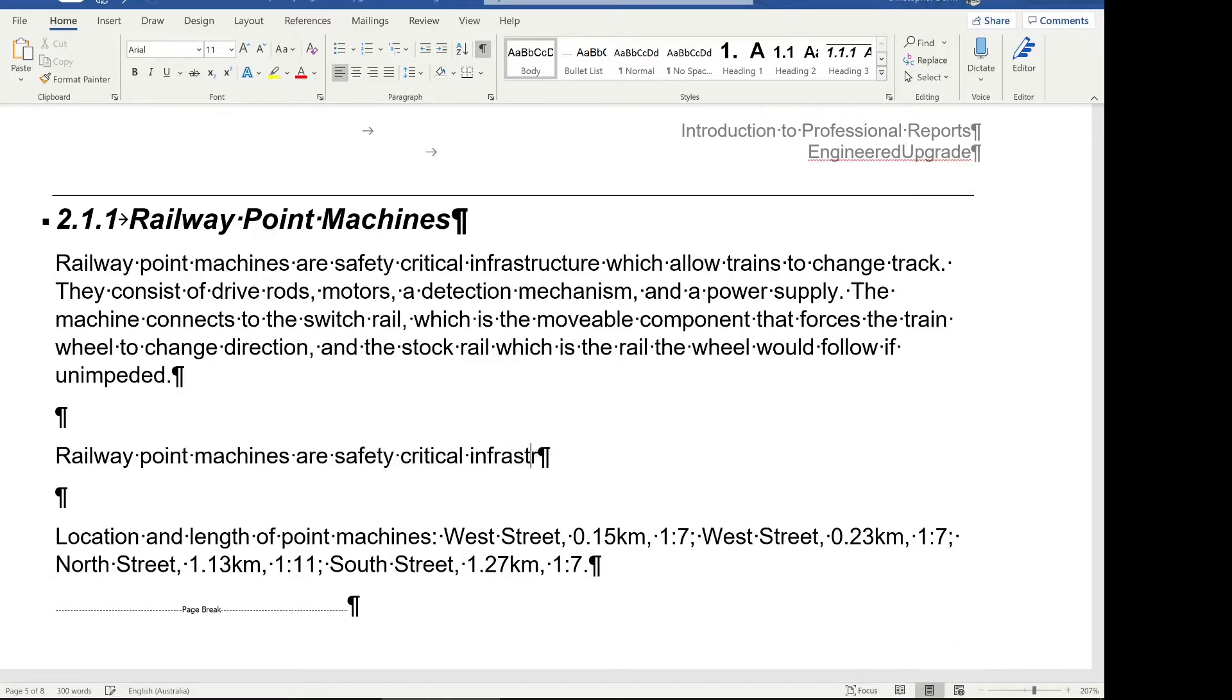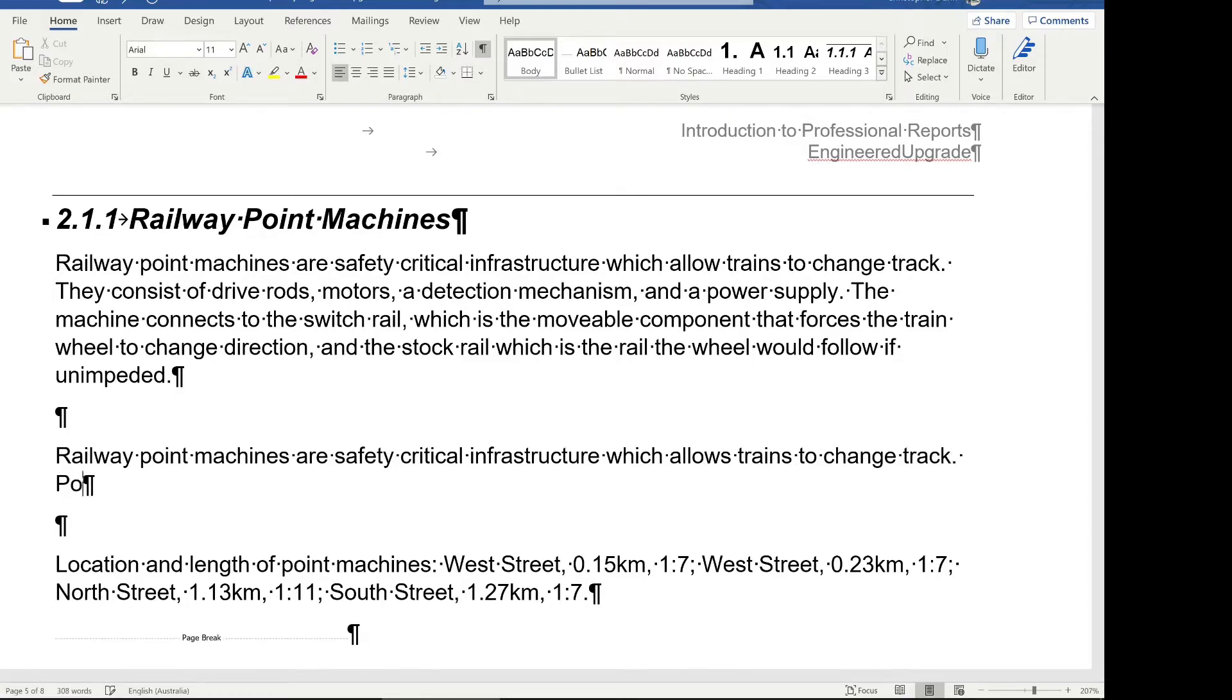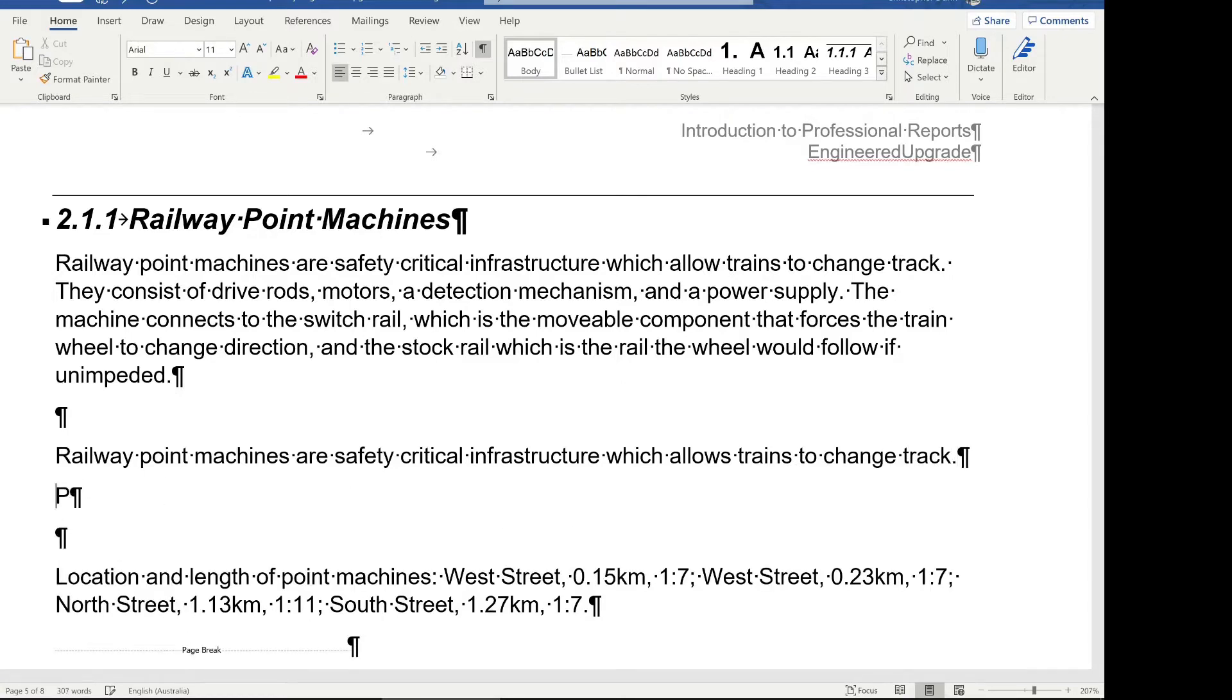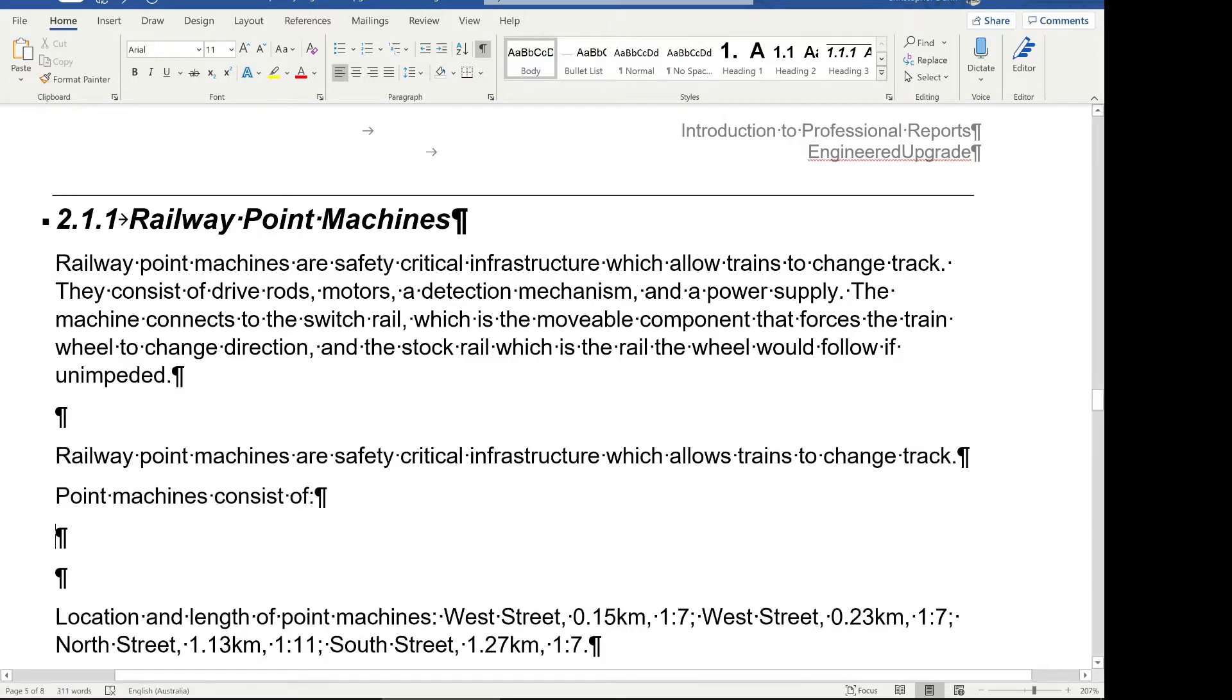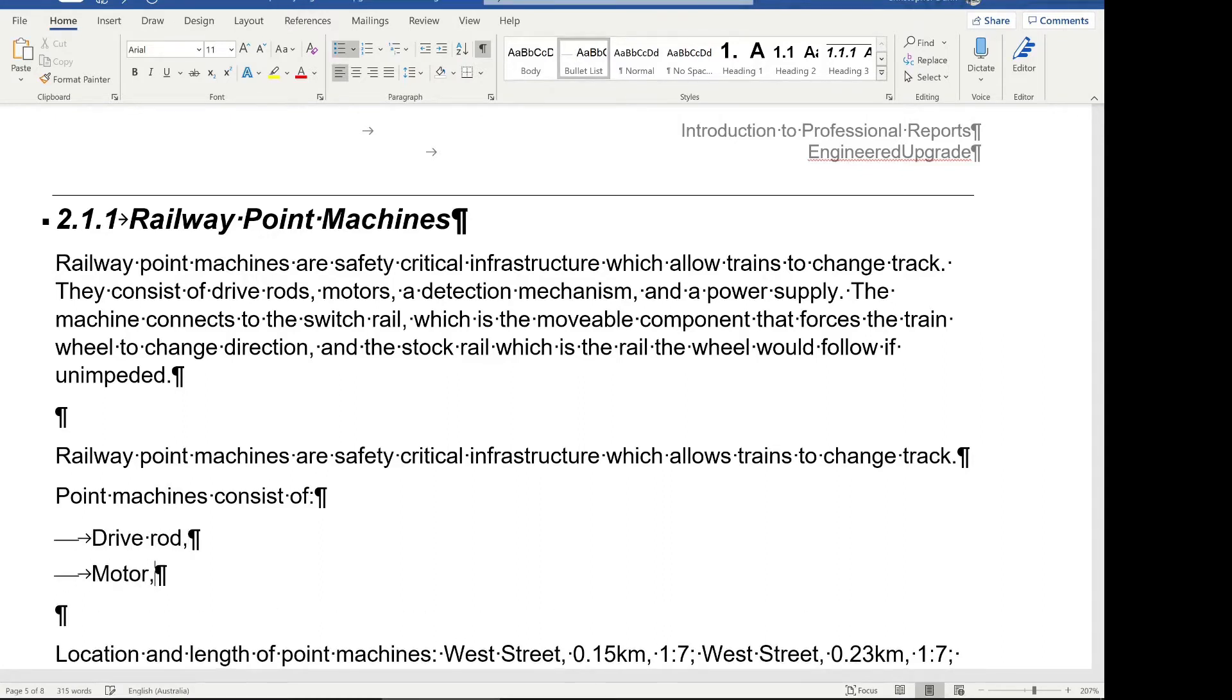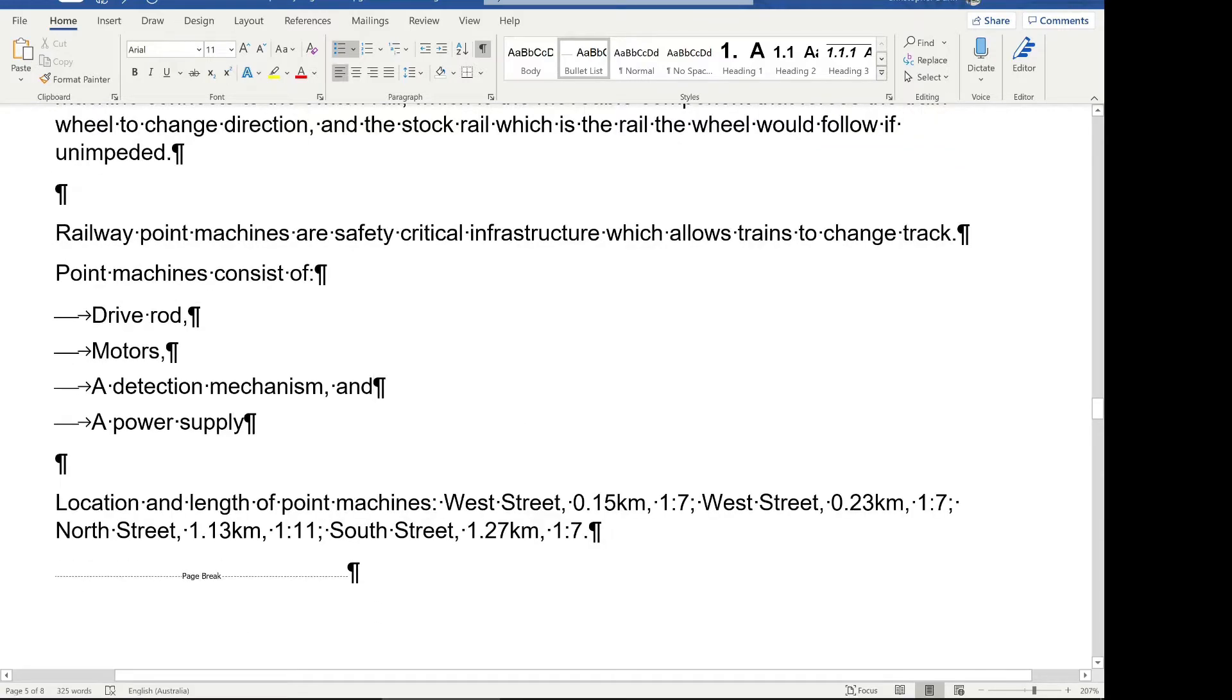Another hint from Google was to pre-seed your list or table with a sentence to explain what's going on. It shouldn't be stand alone and I tend to agree. A list or table should have a little bit of an explanation beforehand just to explain what's going to be shown in the table, which allows trains to change tracks. So that's what point machines are. And then I'm going to say point machines consist of, and then I've got these items here. So I've got these items here, drive rod, motors, a detection mechanism and a power supply.